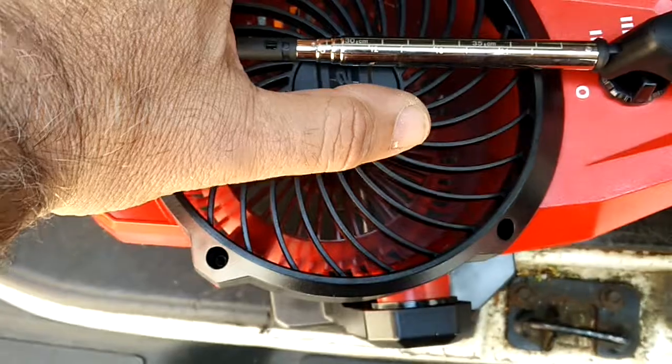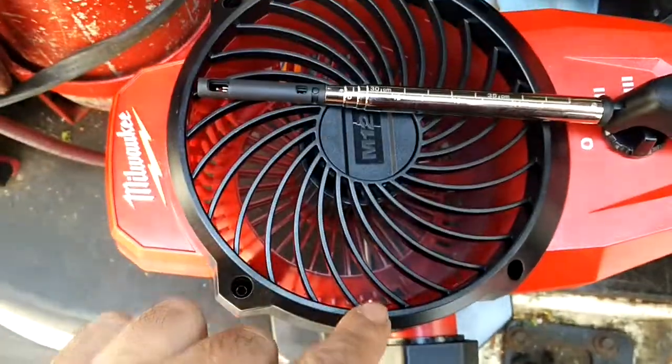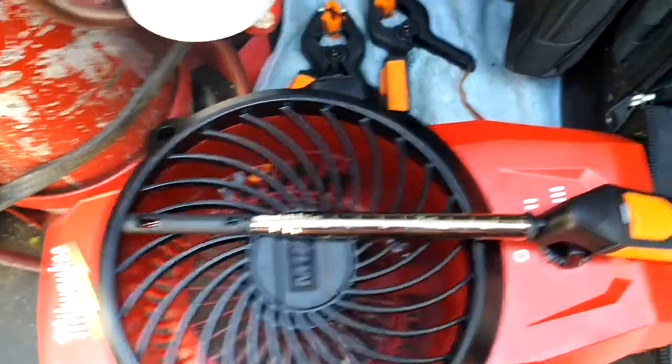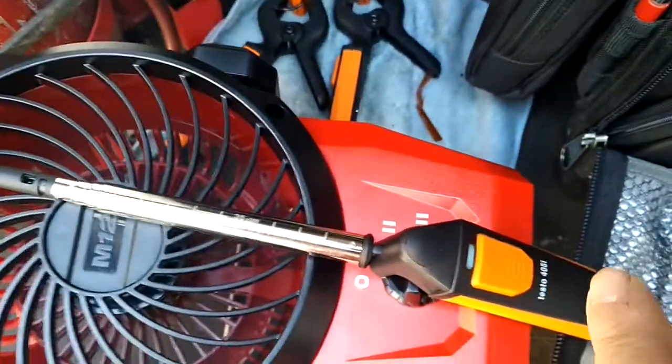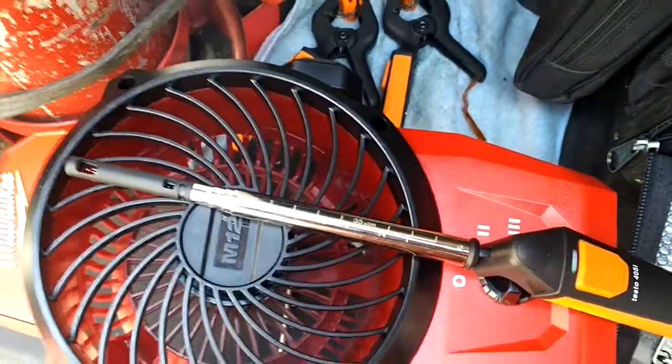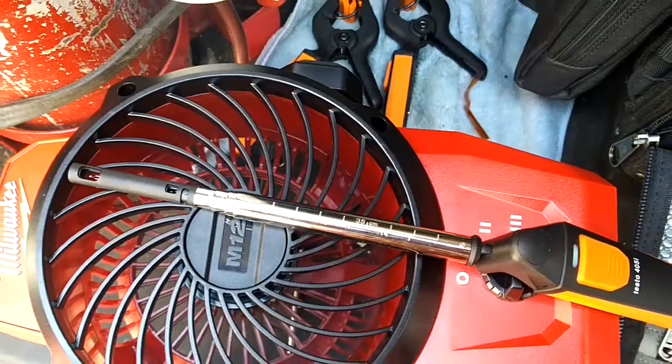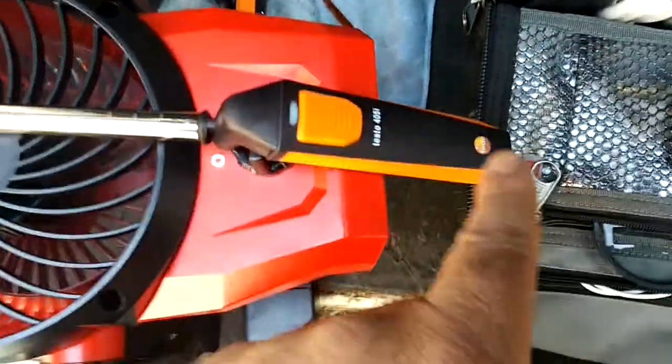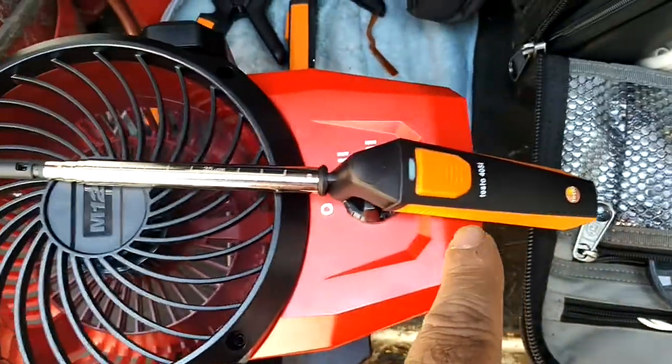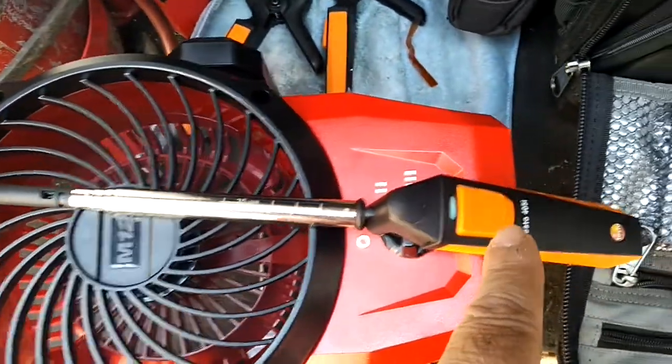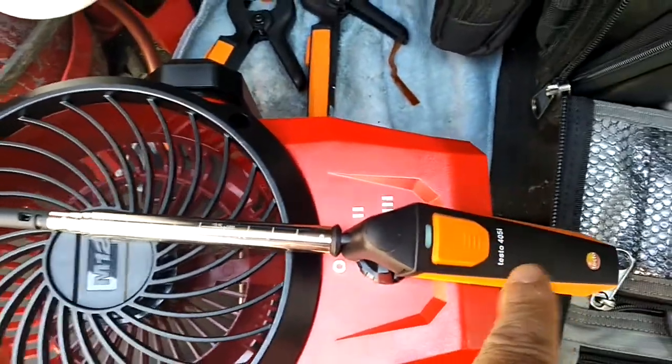So my diameter from here to here is 6.5 inches. I have it on high speed. My battery is fully charged, and I've got the Testo 405i - it's a smart probe hot wire anemometer.